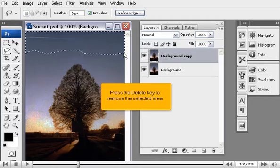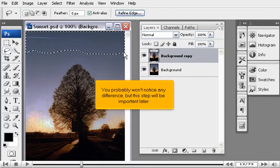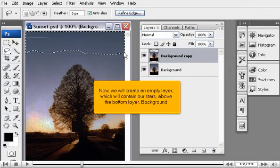Press the Delete key to remove the selected area. You probably won't notice any difference, but this step will be important later.